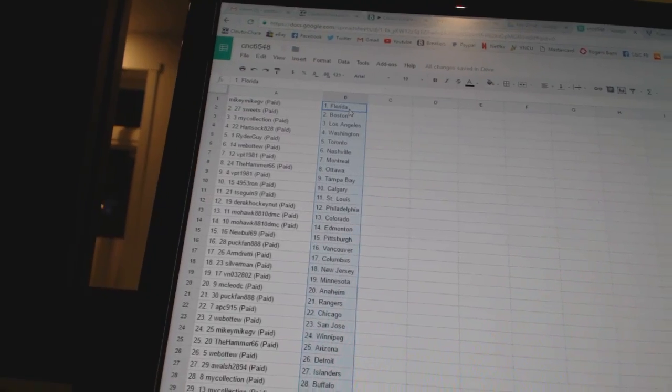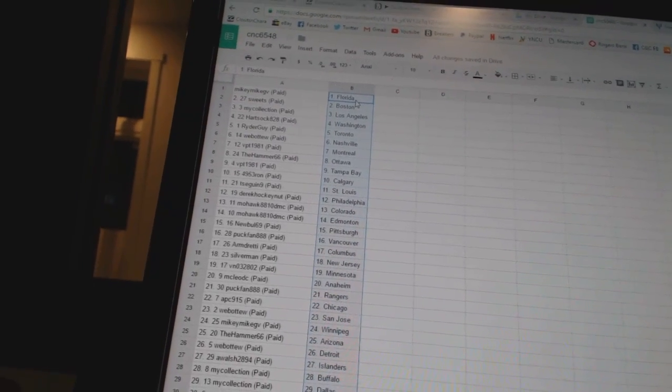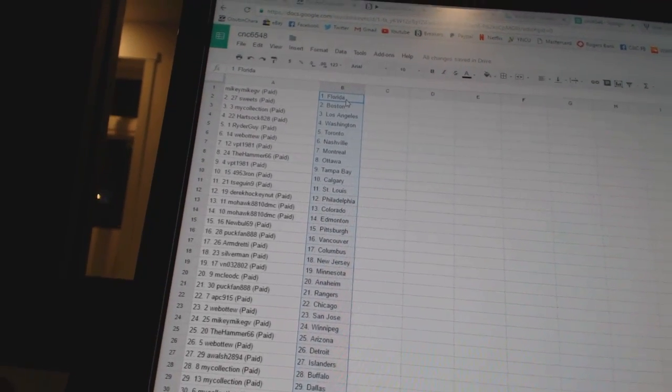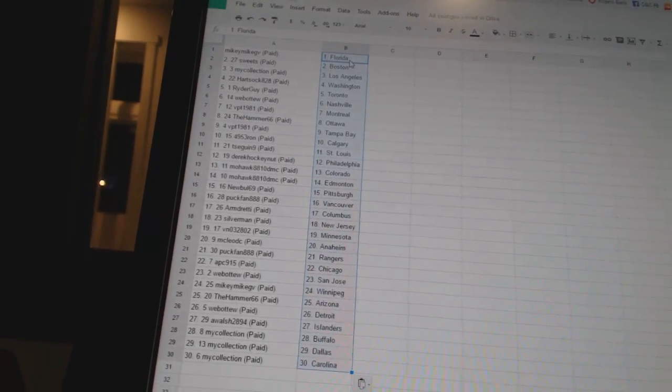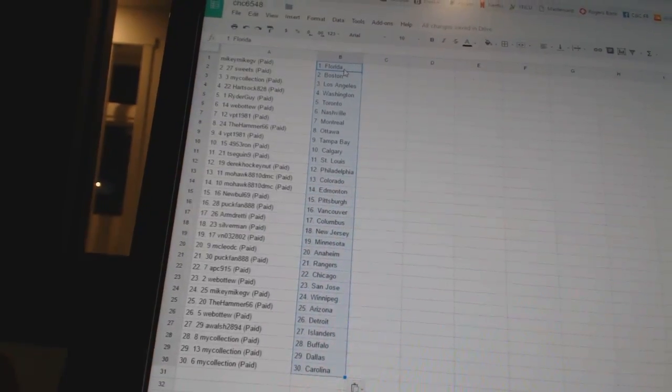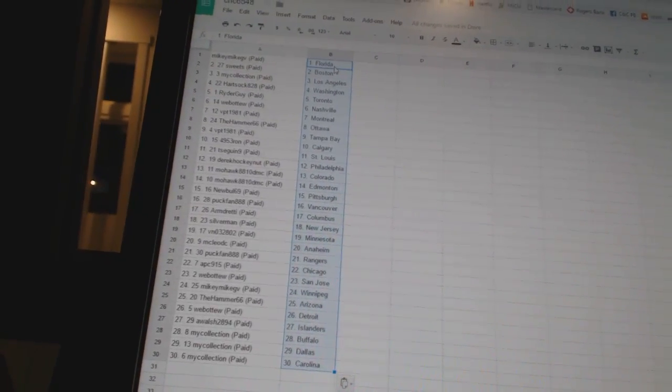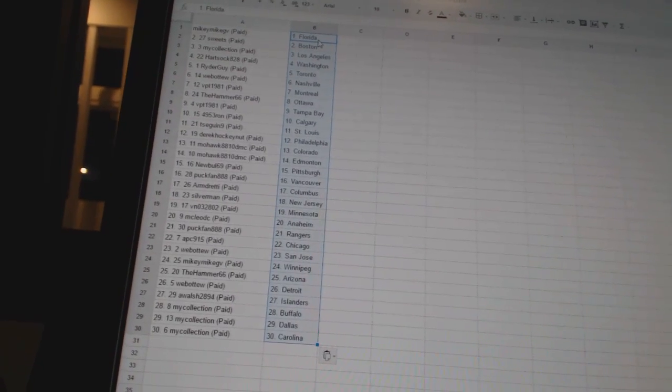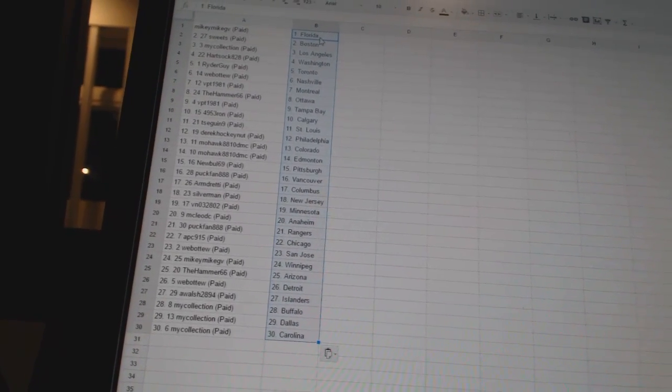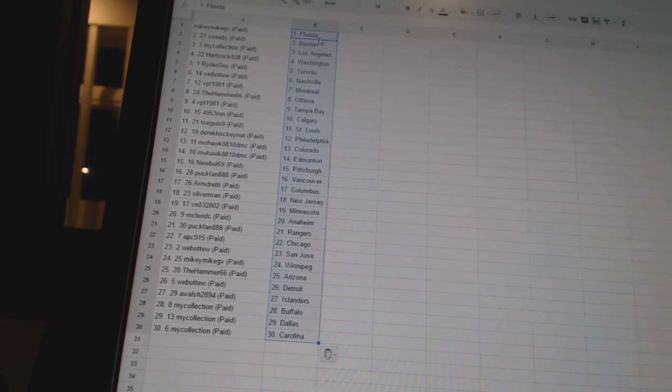T Sega 9 has St. Louis, Derrick Hockey Night has Philadelphia, Mohawk 8810 DMC has Colorado and Edmonton, Newville 69 has Pittsburgh, Park Fan has Vancouver, Armdreddy has Columbus, Silverman has New Jersey, VN 03-2802 has Minnesota, McLeod C has Anaheim.